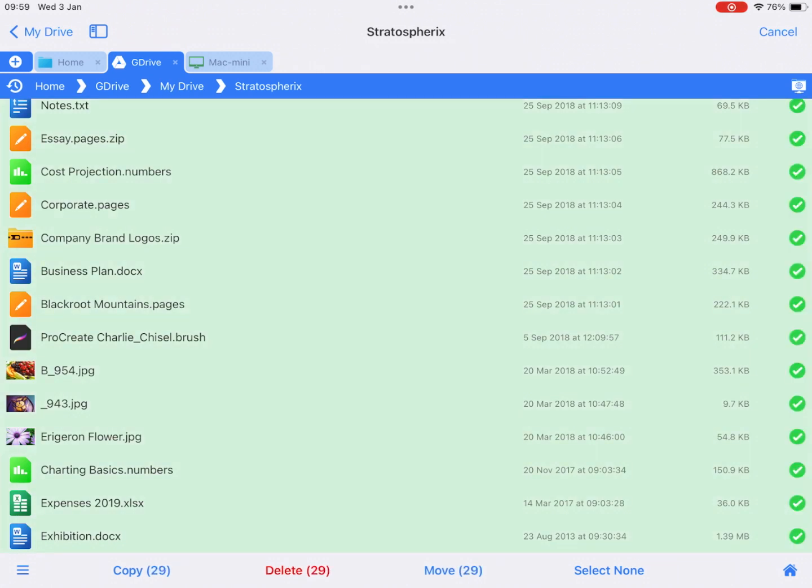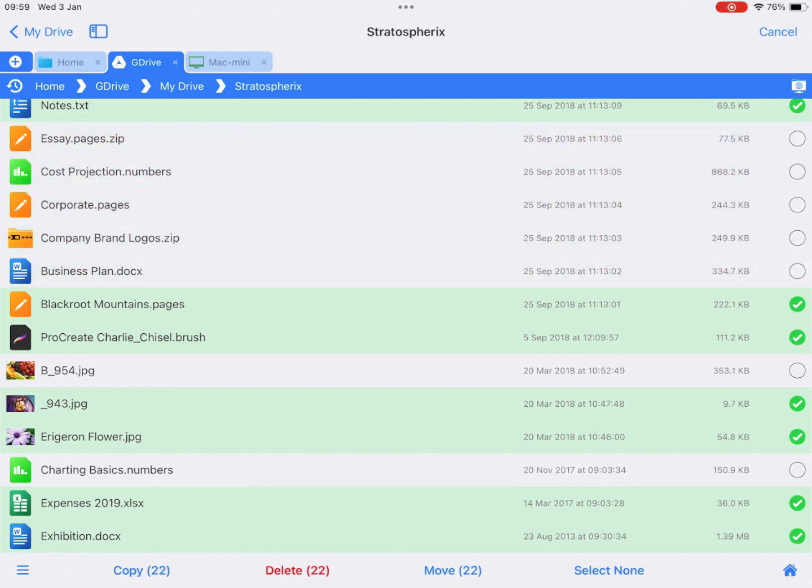To deselect a file, simply tap on it. You can deselect multiple files by using the same steps you used to select them. Tap the first file to deselect it, then double tap the last file to deselect every file in between.